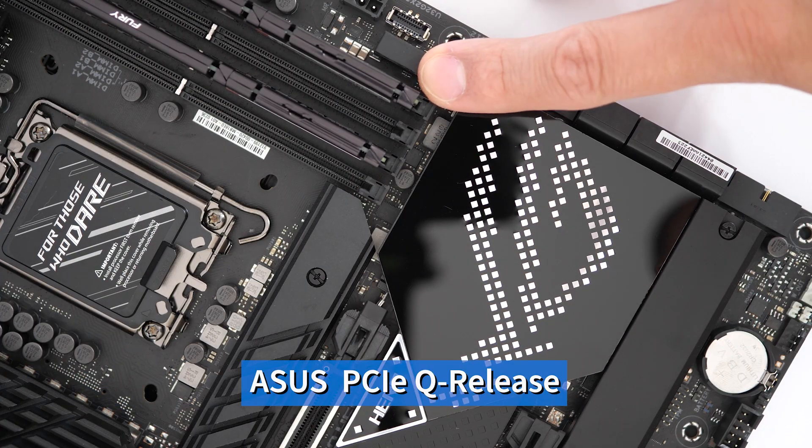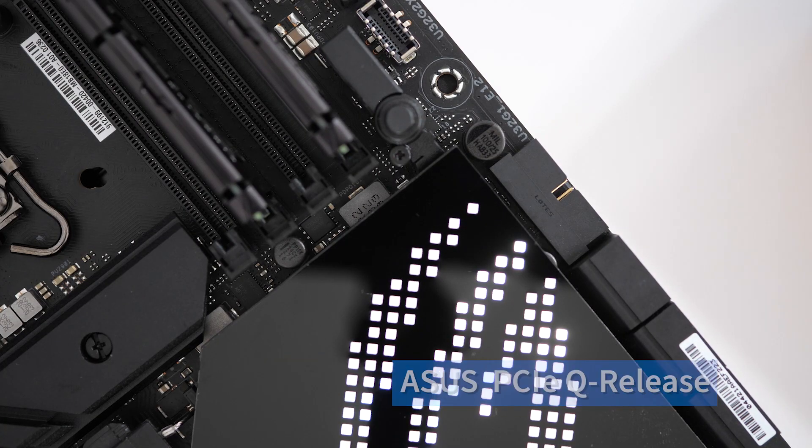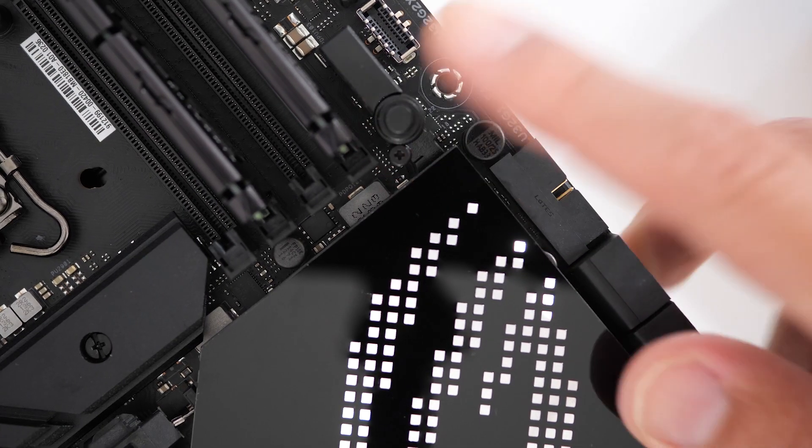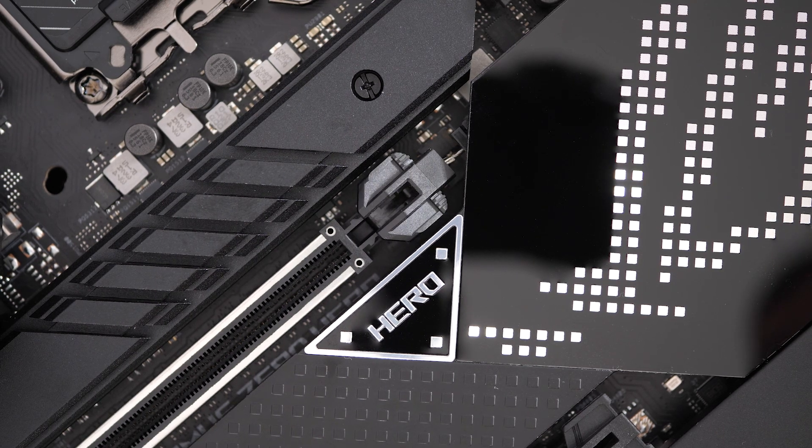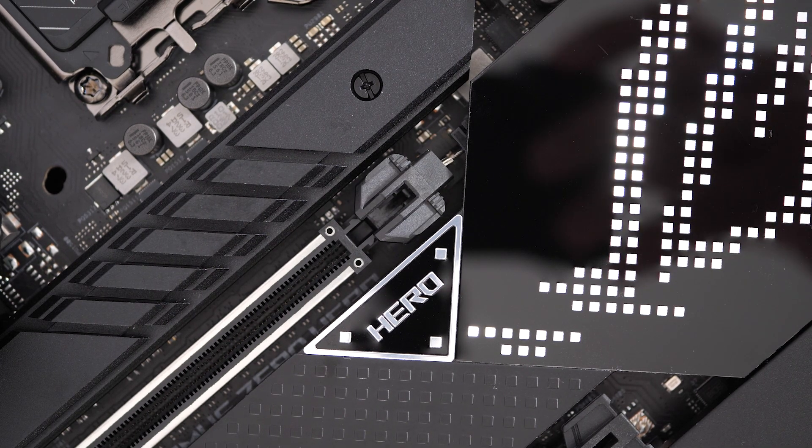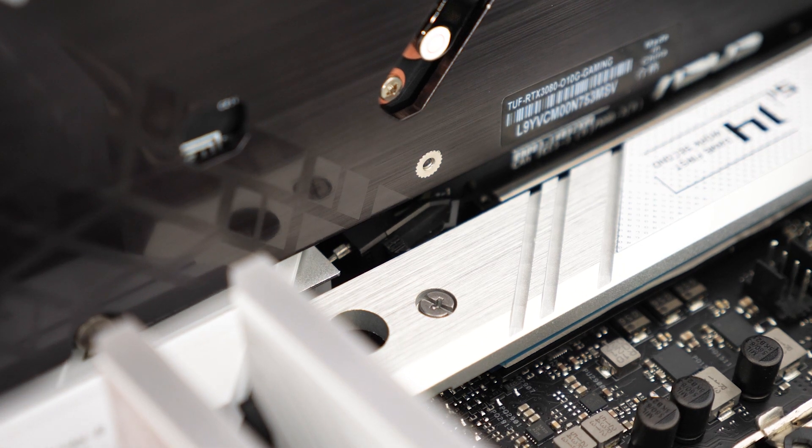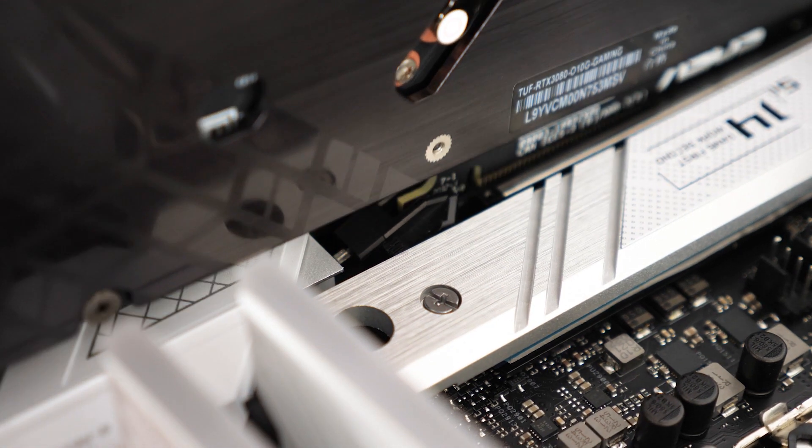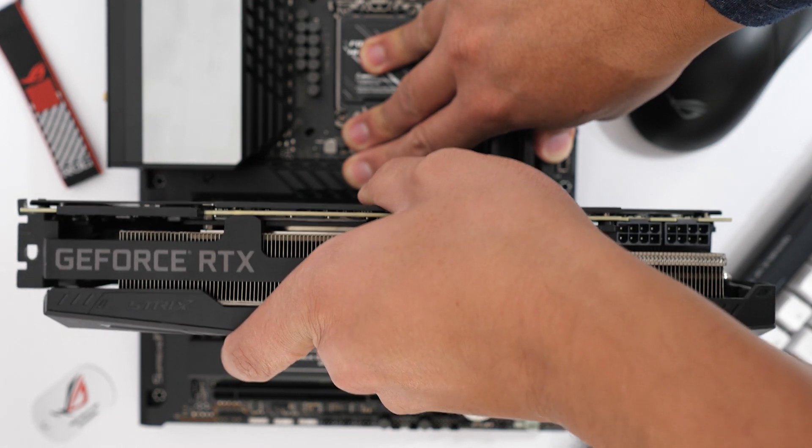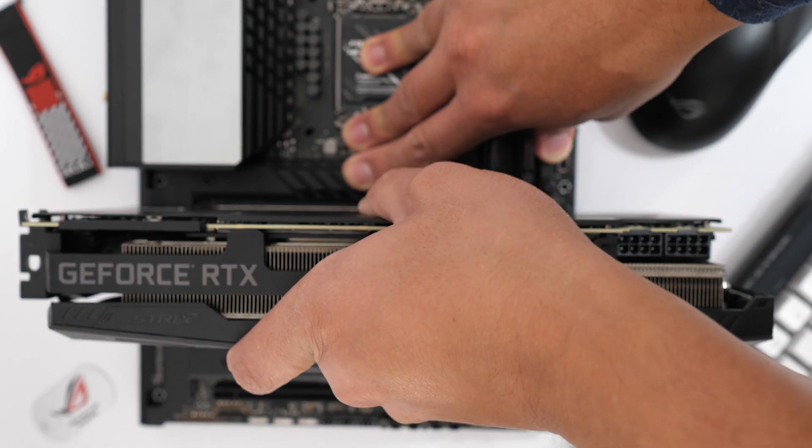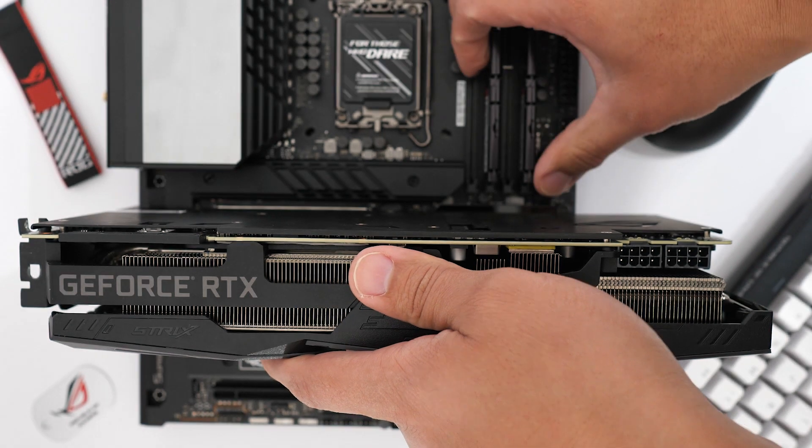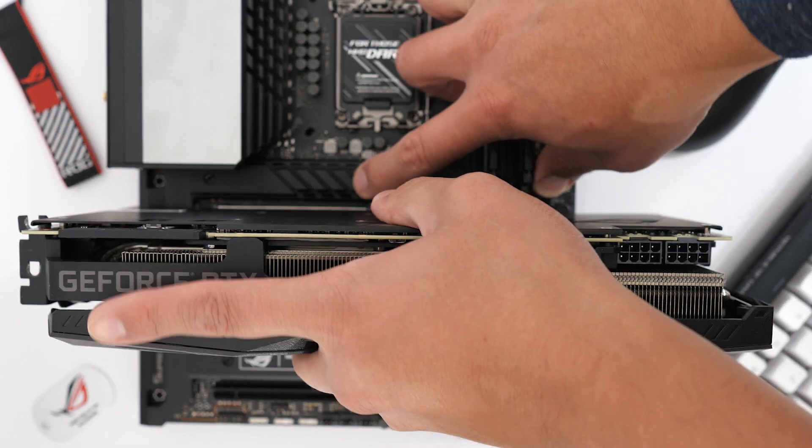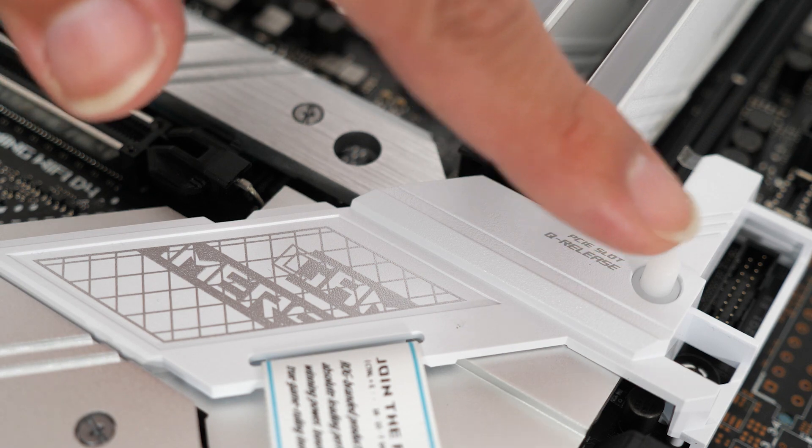Continuing with our Q design innovations we have Q release. This exciting feature will be found on select ASUS Z690 series motherboards. This integrated locking and release mechanism has been designed to allow you to effectively, easily, and consistently remove your graphics card. You no longer have to worry about having direct access to the retention locking mechanism and depressing it to remove your graphics card. As you can see right here we have our graphics card locked in place. It could be difficult to access the retention mechanism. Now just touch a button and you're good to go.